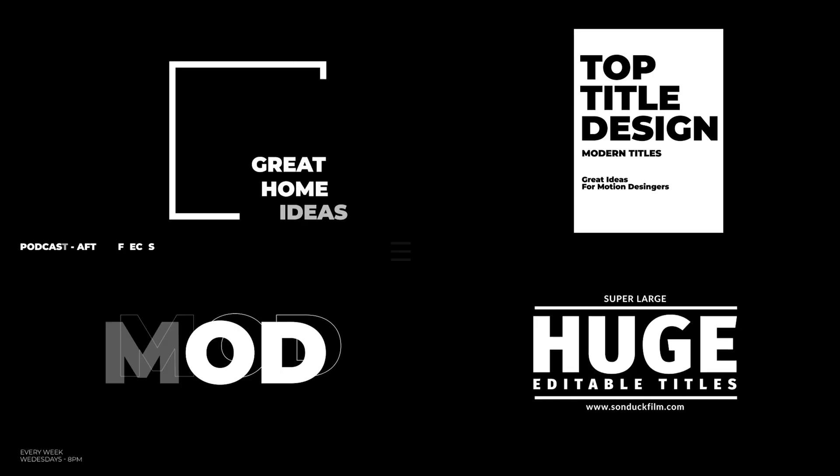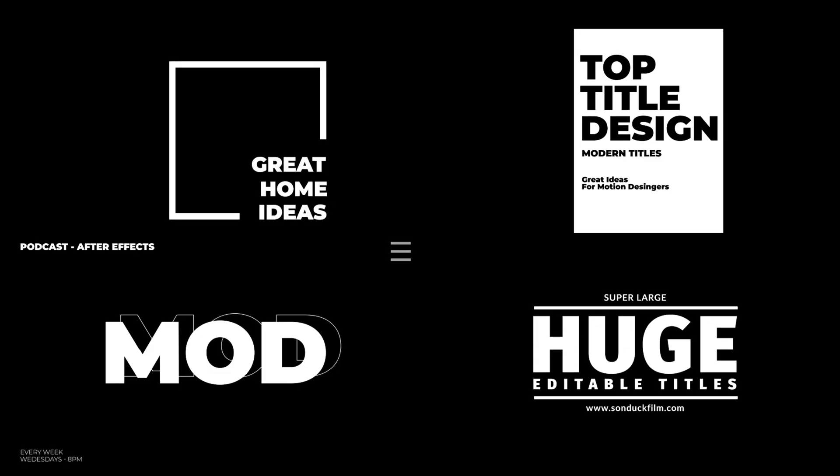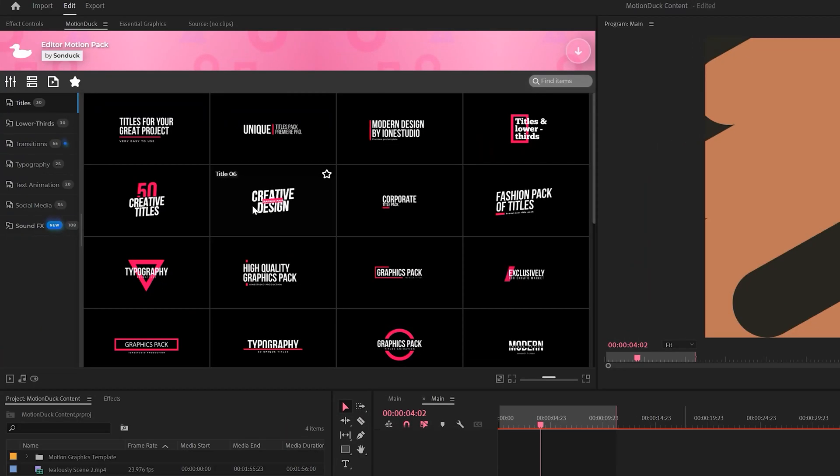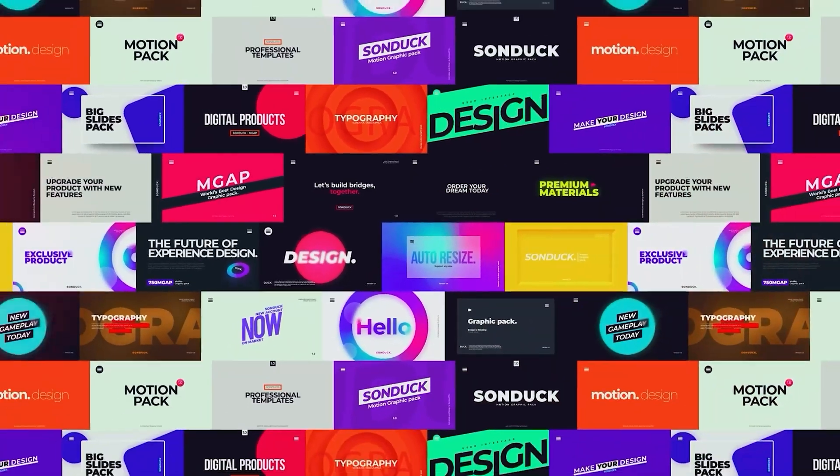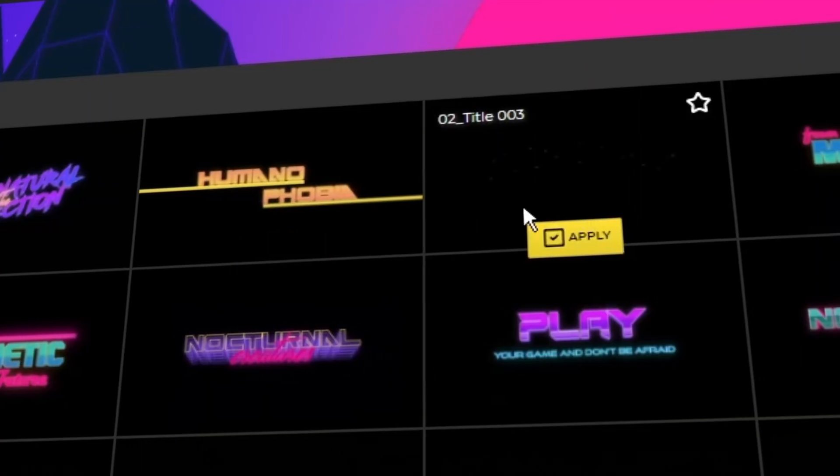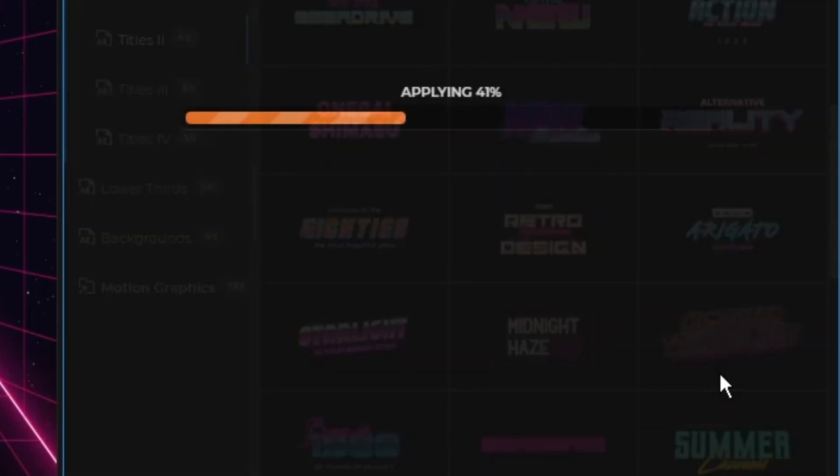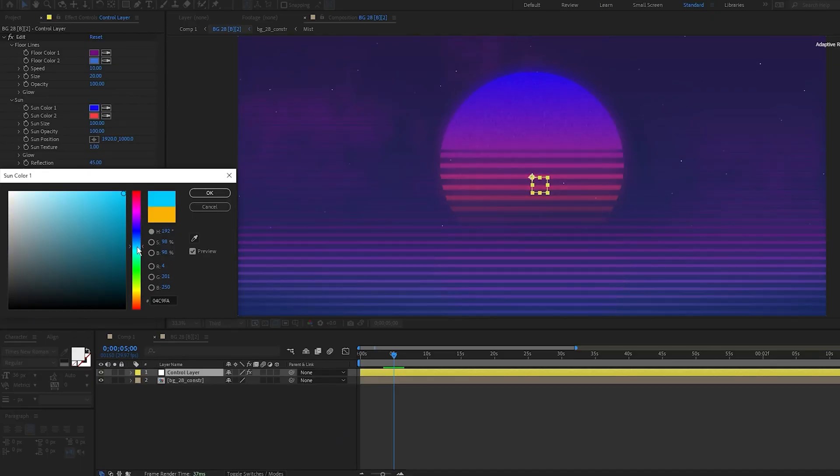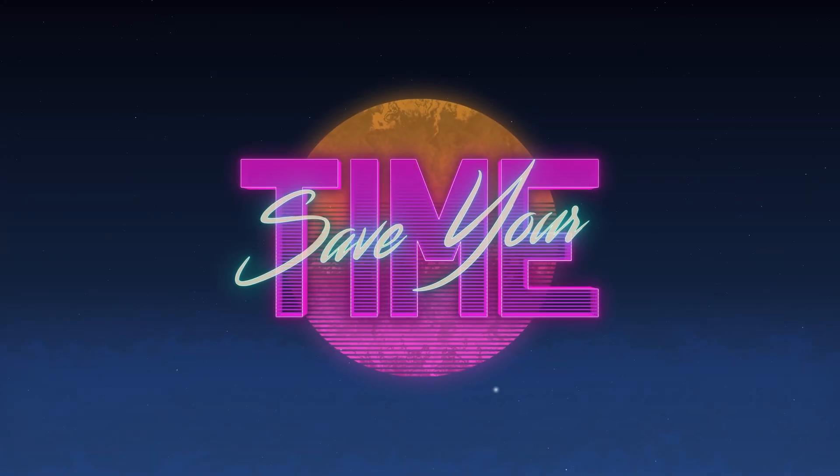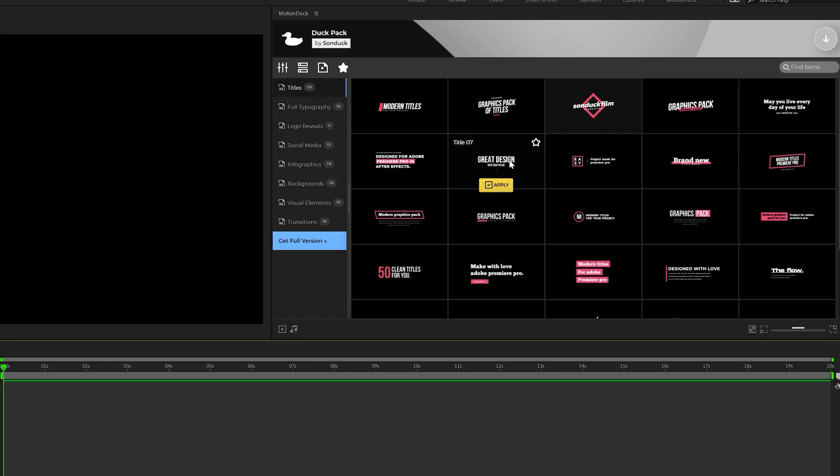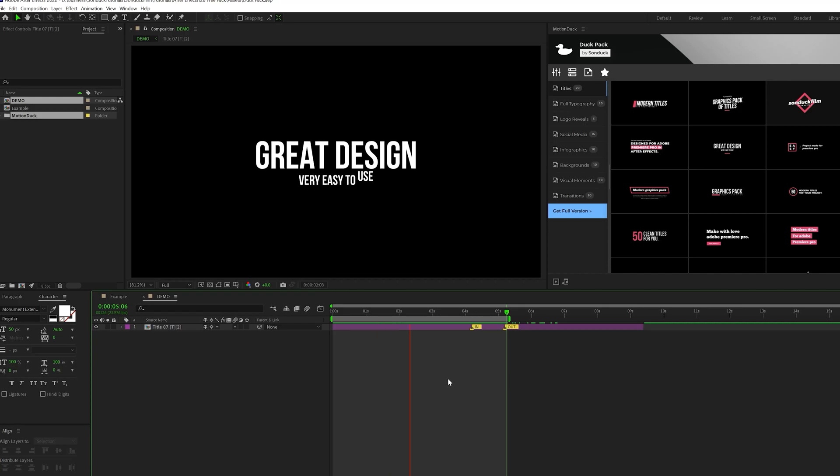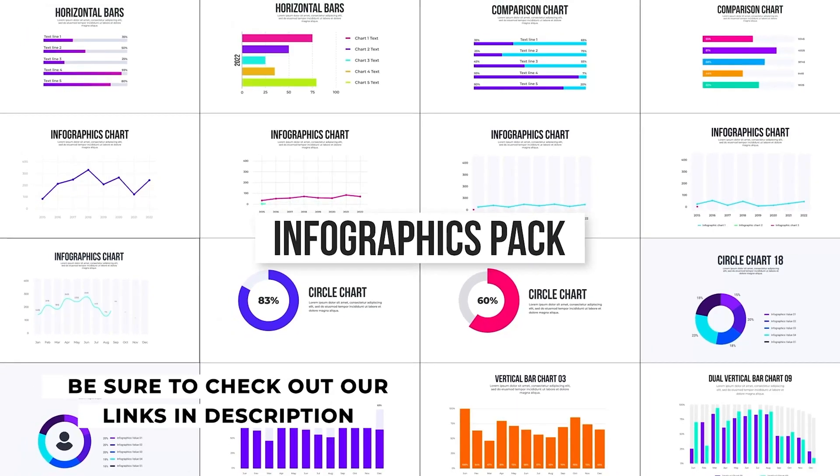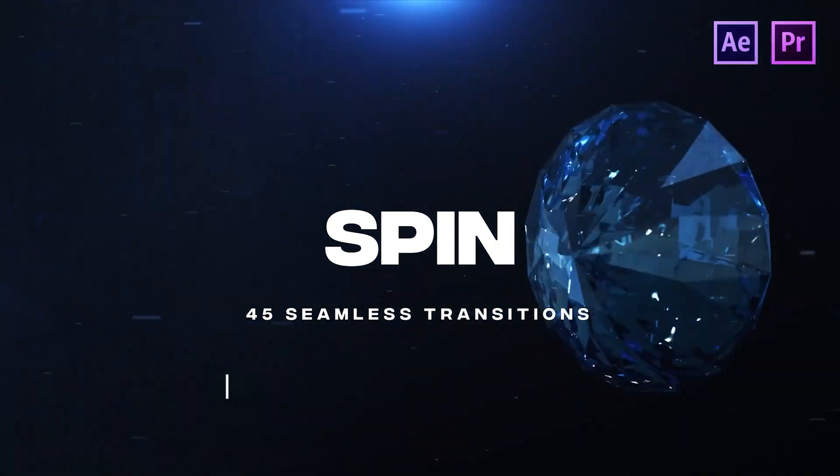Before we move further into the video, we have a sponsor, and that's us. If you use After Effects or Premiere Pro, then be sure to check out our Motion Duck extension, which has over 20,000 editable templates for your projects. For example, you can browse, import, and edit templates all from the Motion Duck extension. So you'll be able to save hours of time on every project while producing high quality work. You can also download our free 100 template pack with the links in the description below. And if you purchase anything from our website, you will be supporting our channel. So thank you very much.